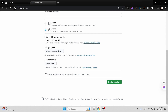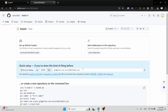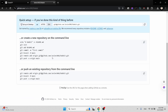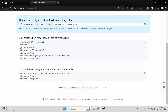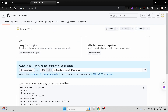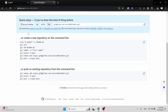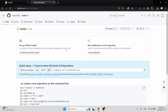They're asking whether to initialize a README file, but for now I don't need the README file. Then click the create repository button. As you can see, we have just created a new repository which is totally empty.